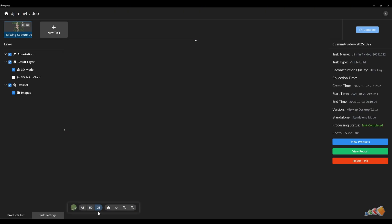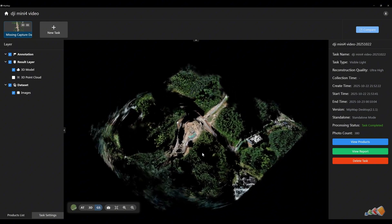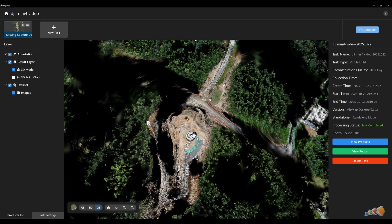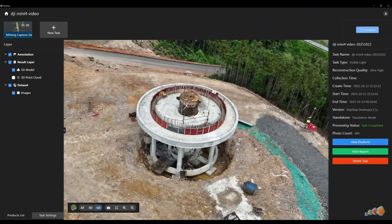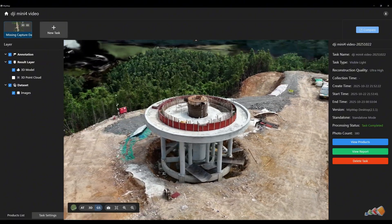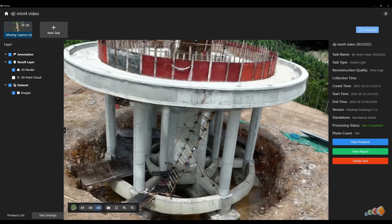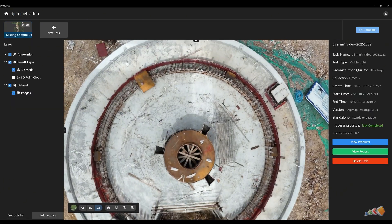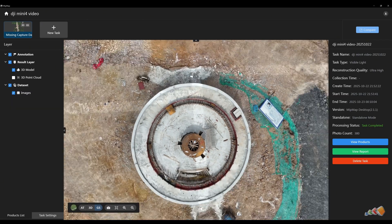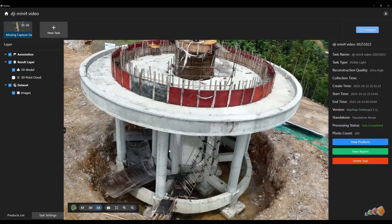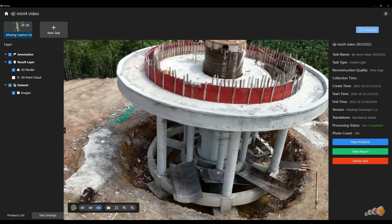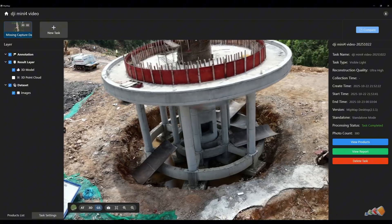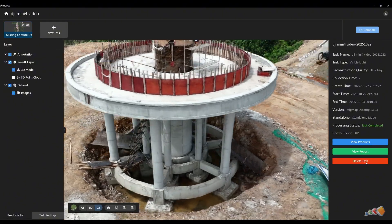Now, let's switch to the Gaussian splatting model result. Click the GS icon in the bottom left. Similarly, areas away from the orbit center may have poorer quality. Let's focus on the model detail in the central road area. Let's explore the details of this realistic Gaussian splatting model, and just enjoy this amazing technology.